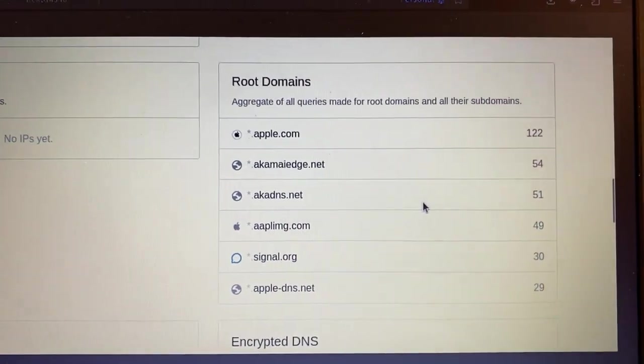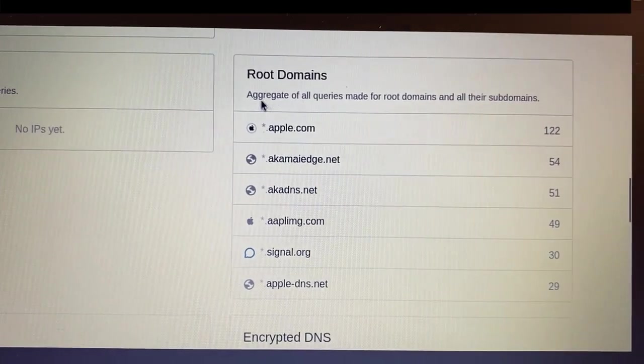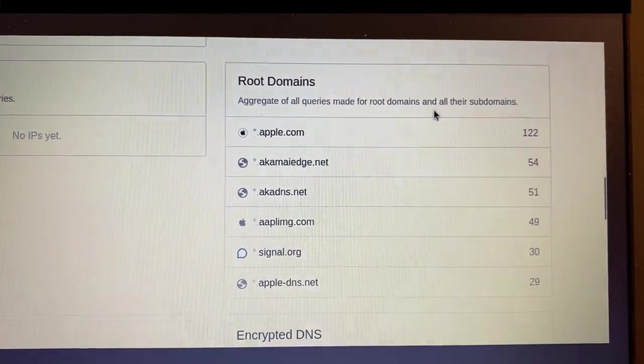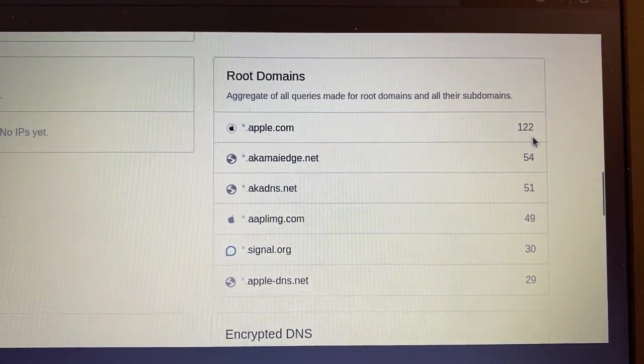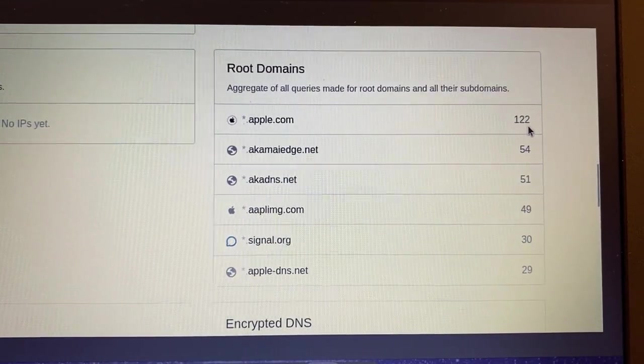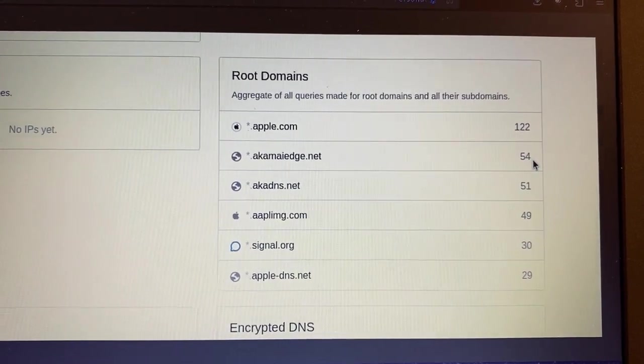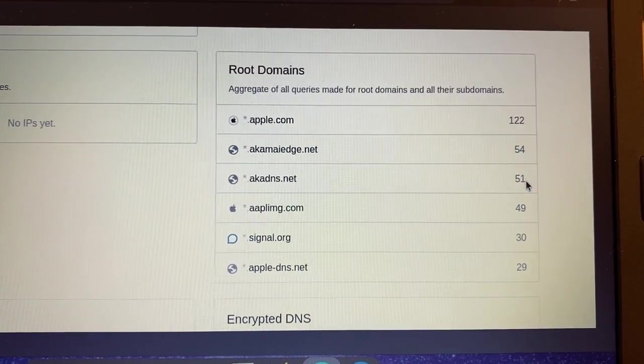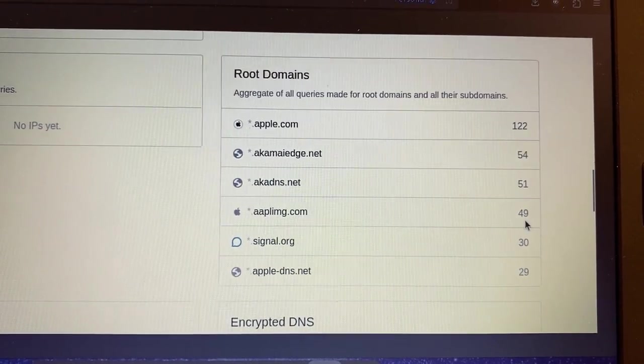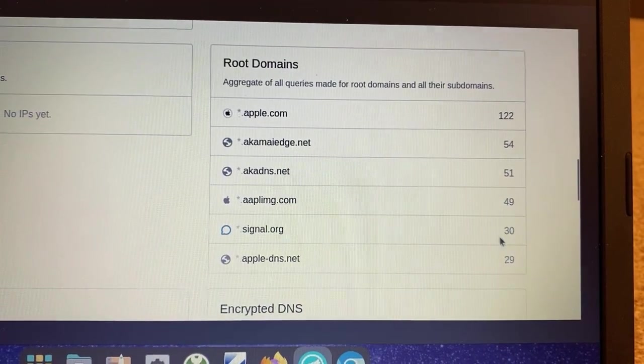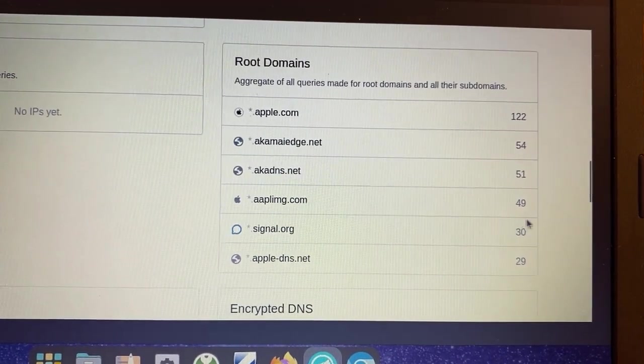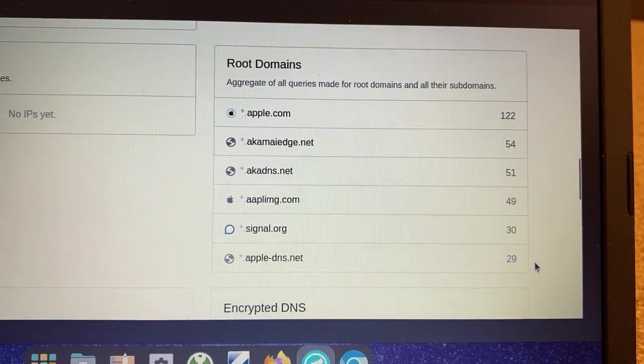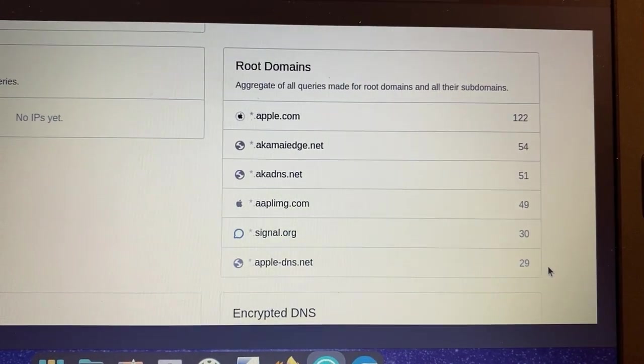And scrolling down, this is interesting as well. So root domains. Aggregate of all queries made for root domains and all their subdomains. In the last six hours, 122 queries were made to Apple.com, 54 to AkamaiEdge.net, 51 to akaDNS.net, 49 to AAPLIMG, and then 30 to Signal. So that, to be fair, was me using Signal. And then another 29 to AppleDNS.net.